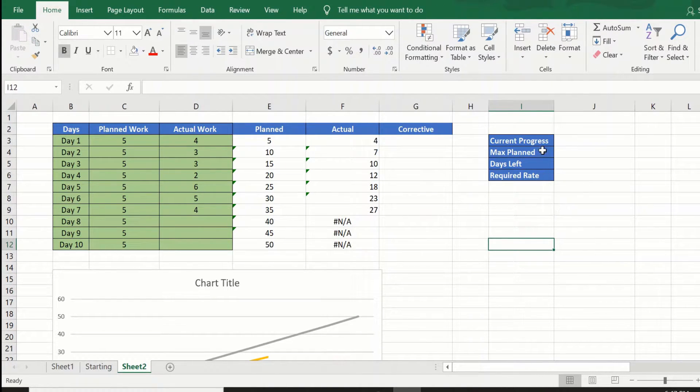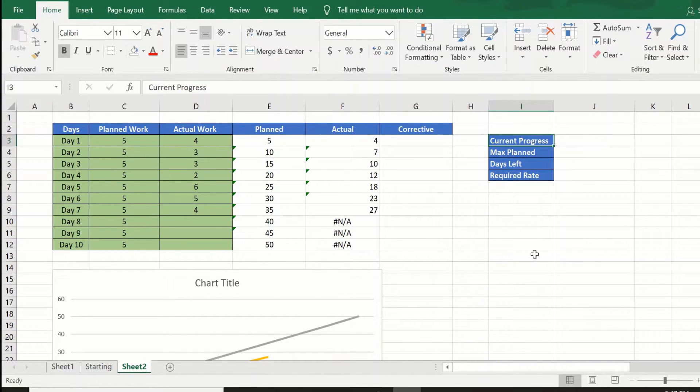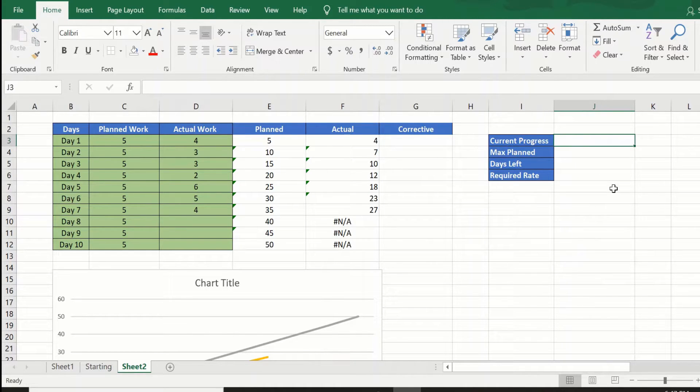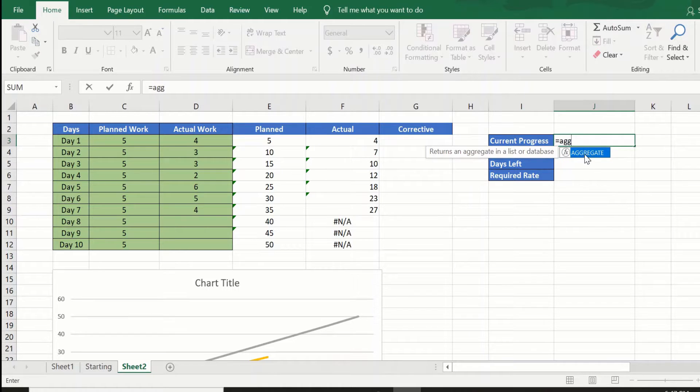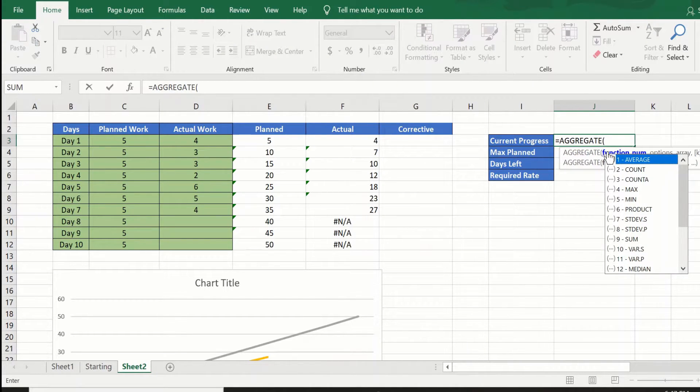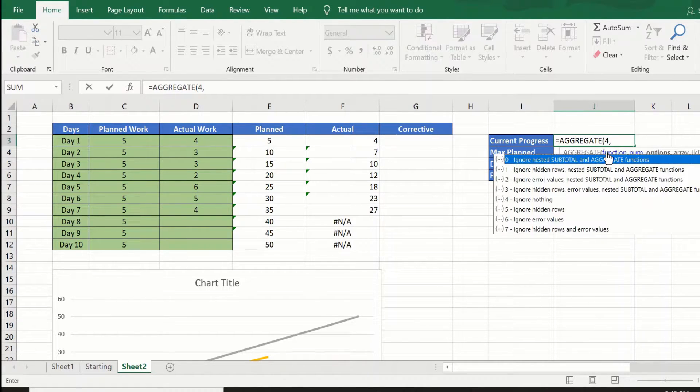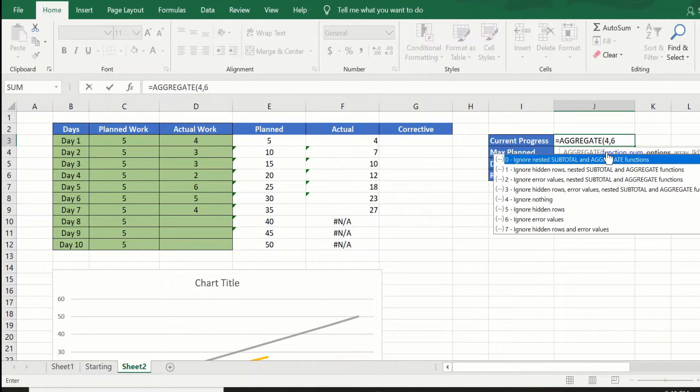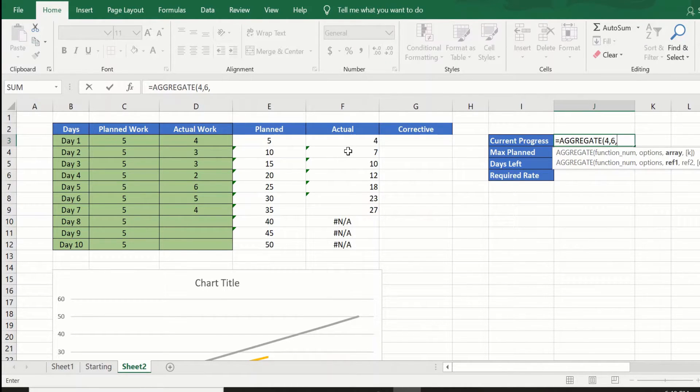We will fill that up in a moment. Before we fill up the corrective column, we will need to calculate a few things. The first thing that we need to do is current progress. What we will do is say equal to AGGREGATE. This takes three parameters: the first parameter is 4, second is 6. So 4 gives the max value, 6 will ignore the error conditions.